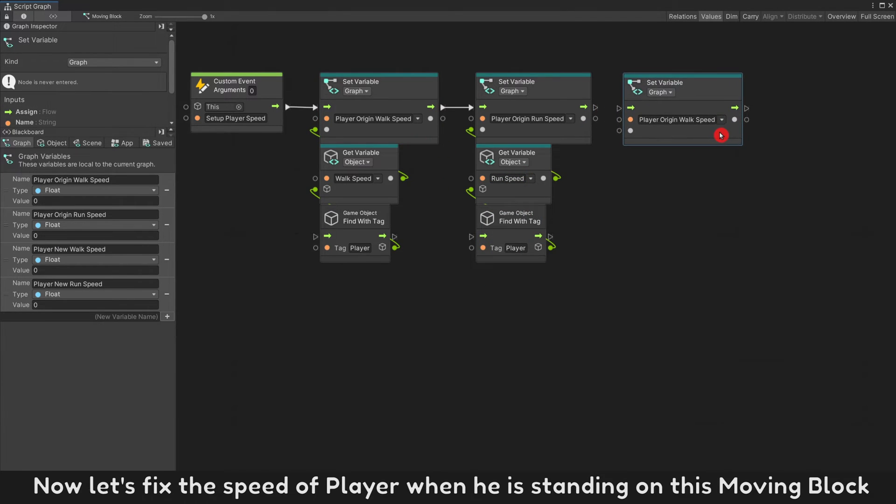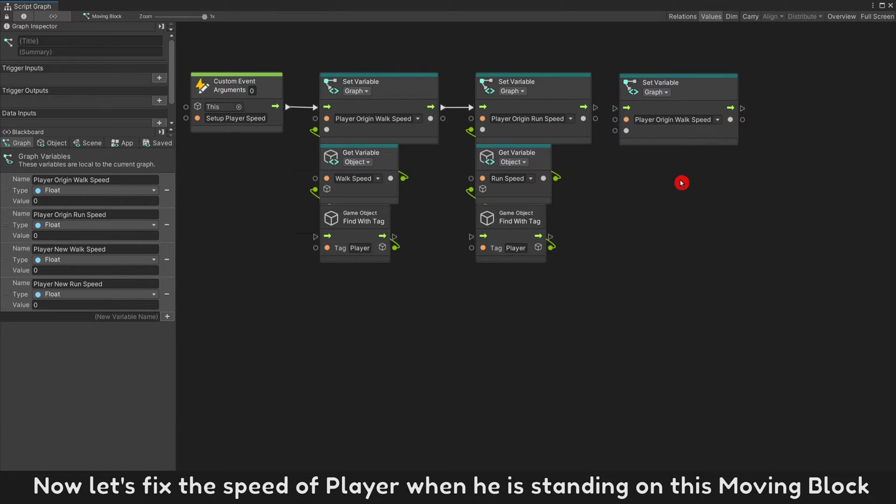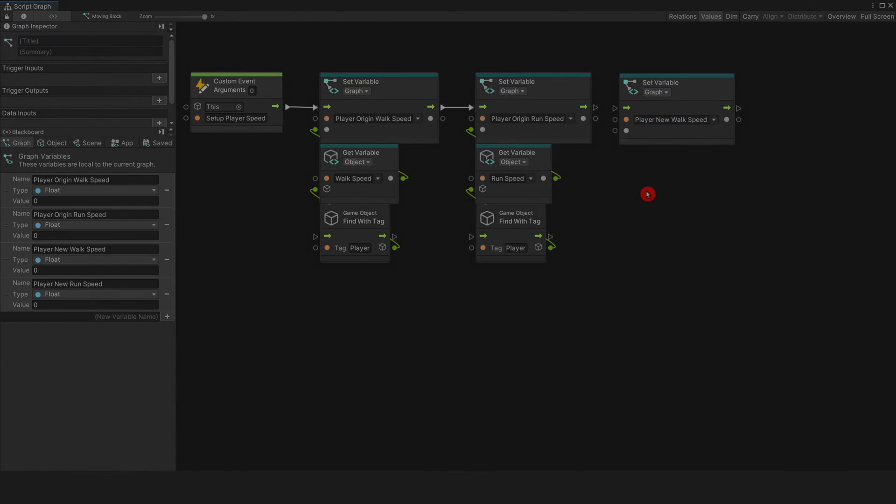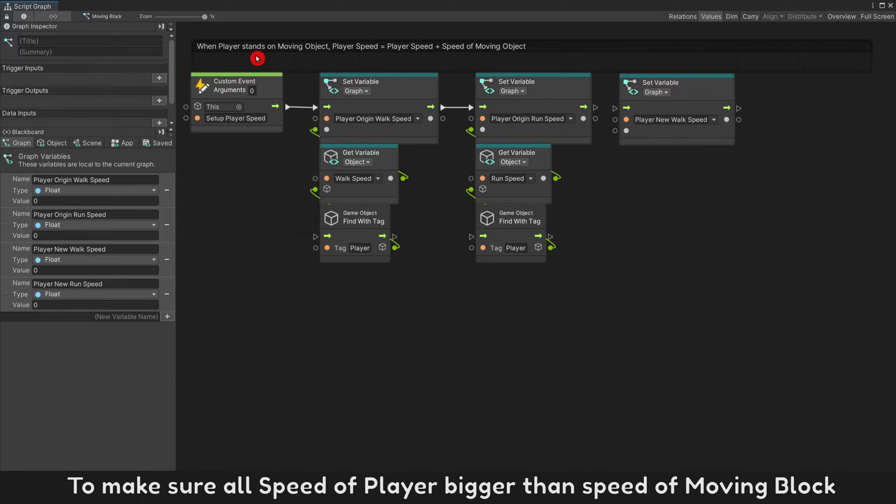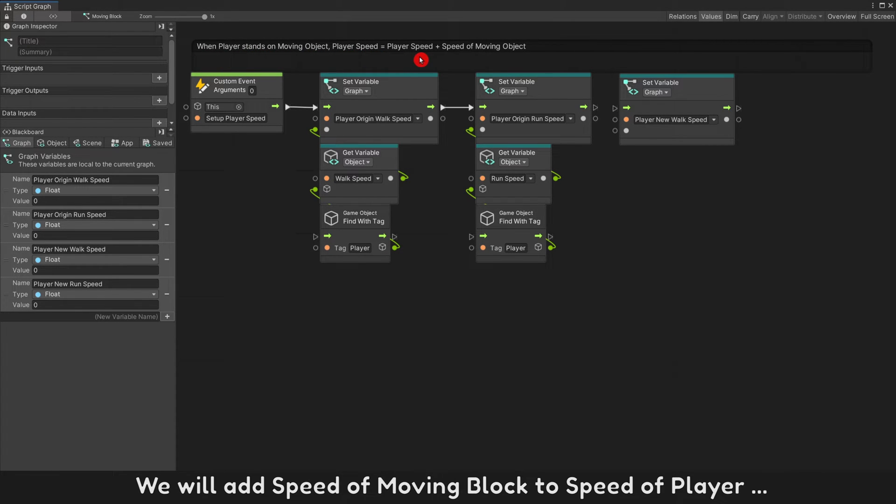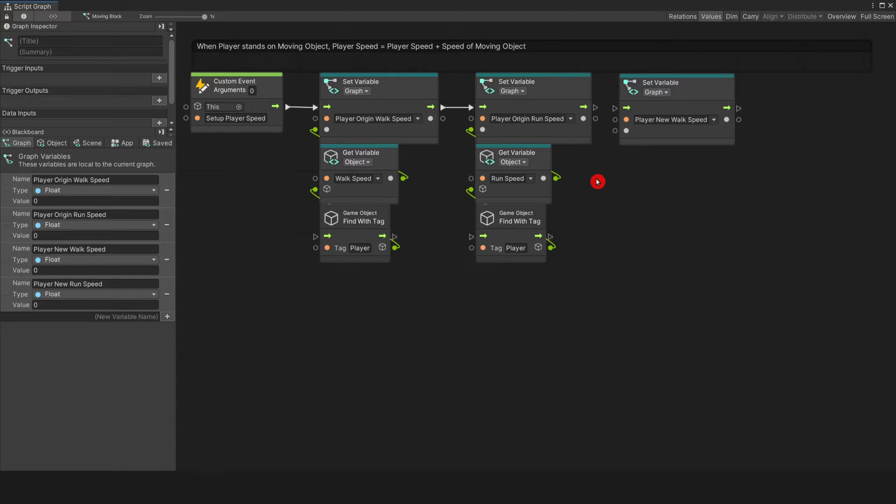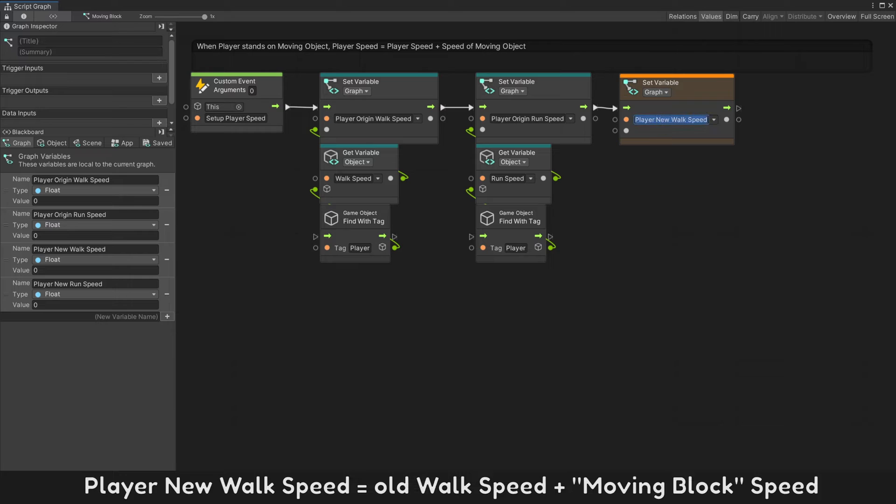Now let's fix the speed of player when he is standing on this moving block. To make sure all speed of player bigger than speed of moving block, we will add speed of moving block to speed of player. Player new walk speed will be old walk speed.